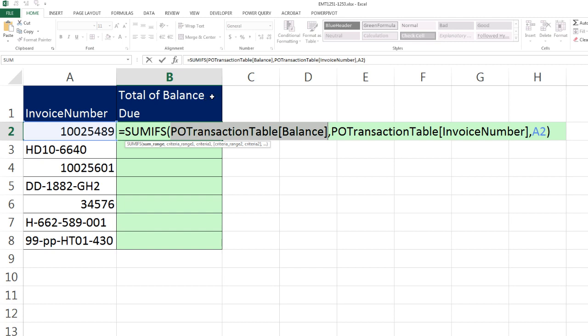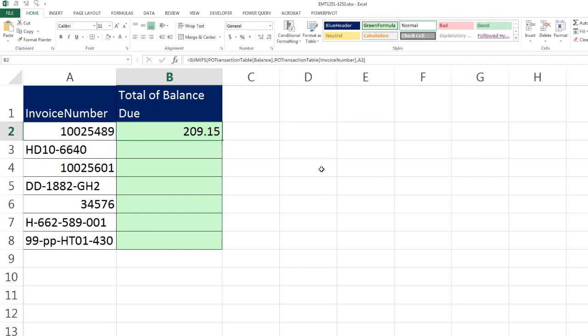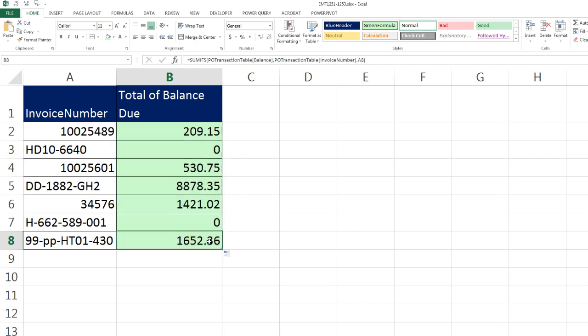we're copying it down a column. That means that the balance field is locked. So when you have table formula nomenclature, also known as structured references, table name, field name, copy it to the side, it moves relative. Copy down, it is locked or absolute.